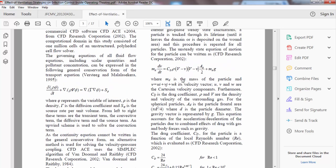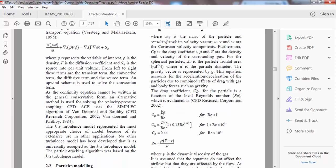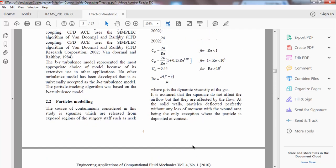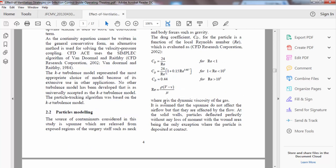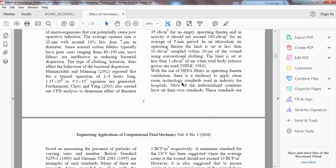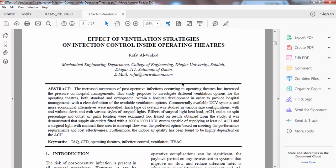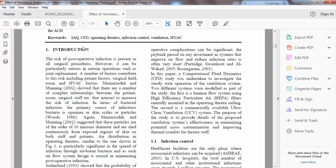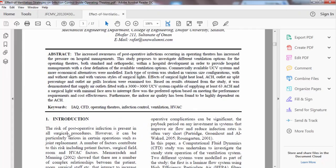You have to define each term in the equation — for example, 'where μ is the dynamic viscosity' — or you can include definitions in the nomenclature section. For some journals, there is a dedicated section for nomenclature that contains the definition of each parameter, so there is no need to write 'where' repeatedly.